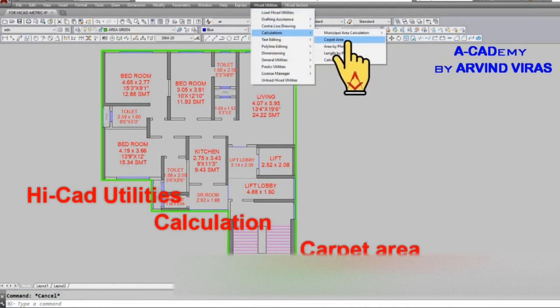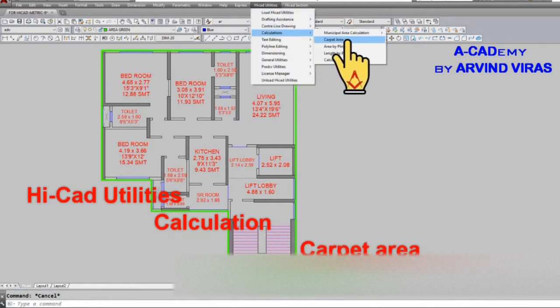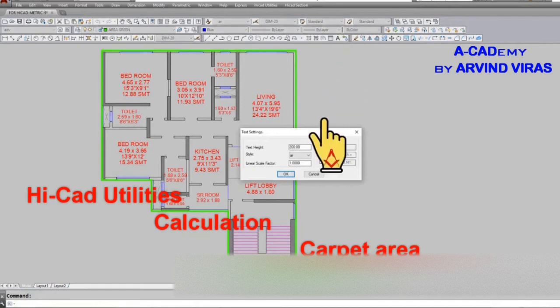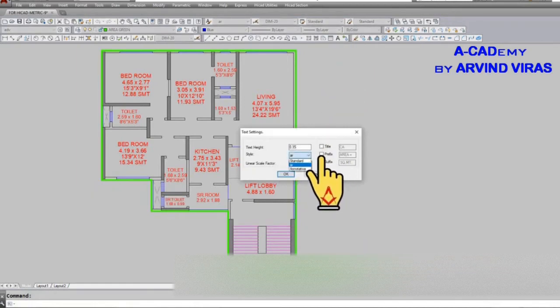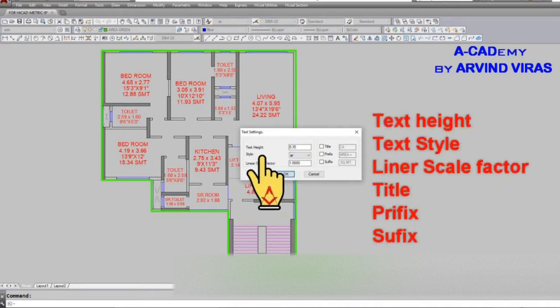Select a text height, select one for liner scale factor, give the title prefix and suffix of your choice, then click on the center area of the flat.